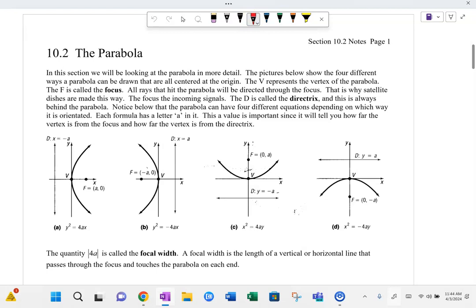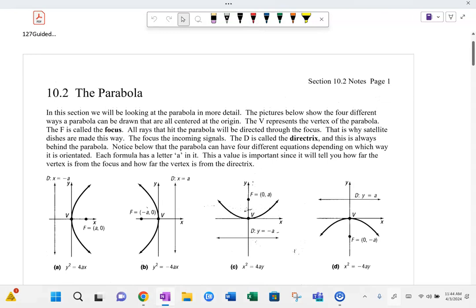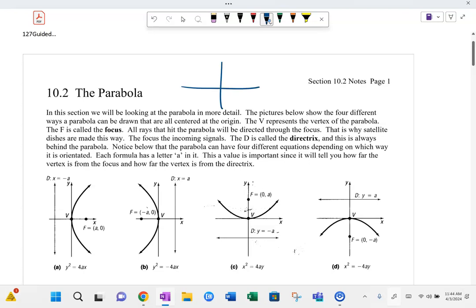The definition of a parabola — we've done some basic parabolas before, like y equals x squared. But by definition, a parabola is actually a collection of all points that are equidistant from a point called the focus. This is called the focus of the parabola, so we haven't talked about that before.